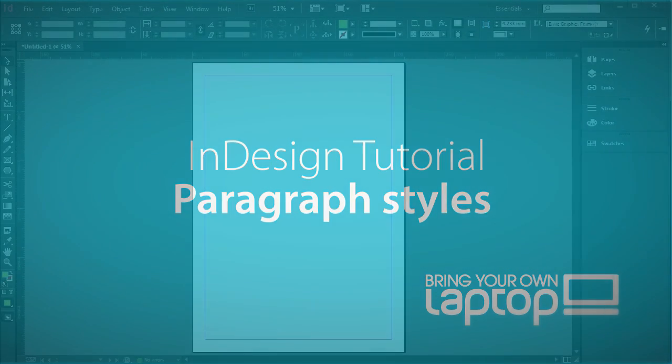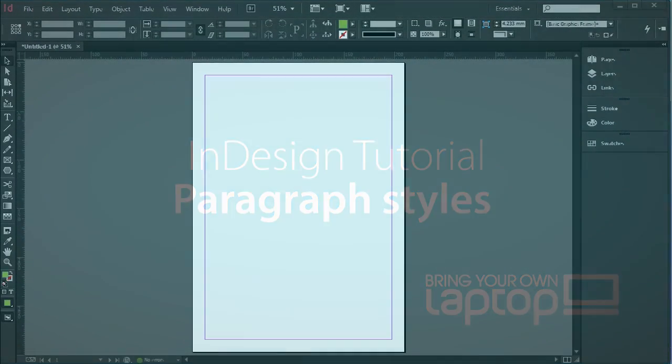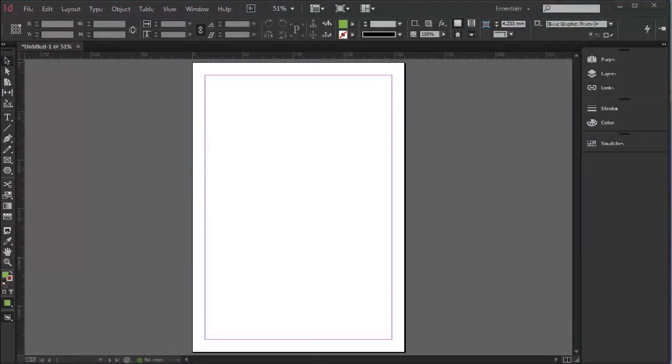Hi, this is Pip Paint and you're about to see a tutorial from InDesign CC on paragraph styles.